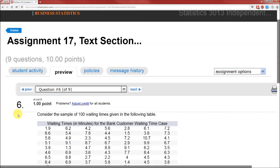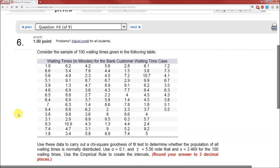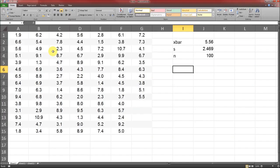And here we are, assignment 17, problem number 6, looking at the chi-squared goodness-of-fit test for normal distribution using the empirical rule. Now I'm just going to copy and paste all this over into an Excel file. We're told X bar is 5.56, the sample standard deviation is 2.469, sample size is 100.